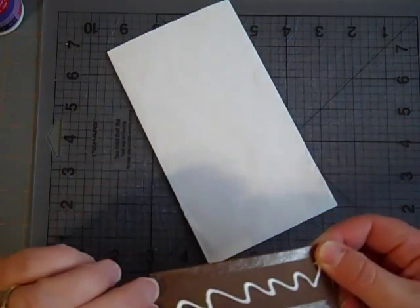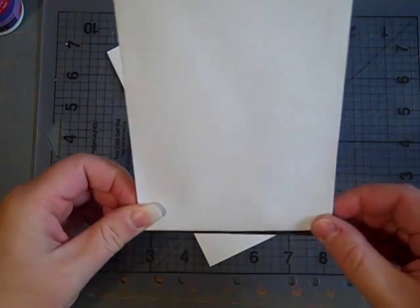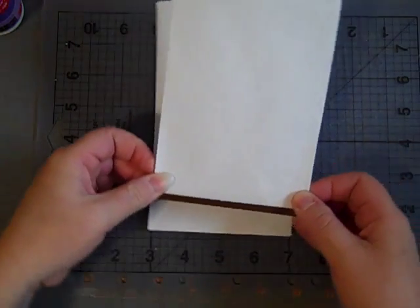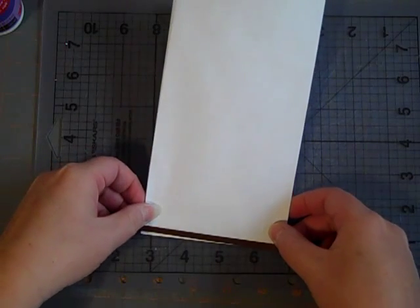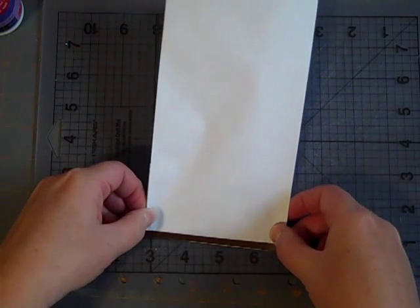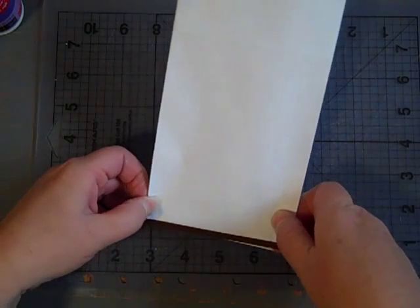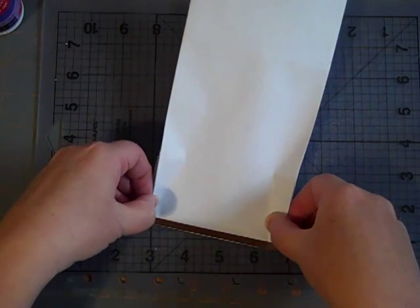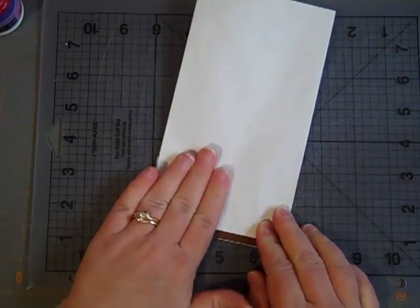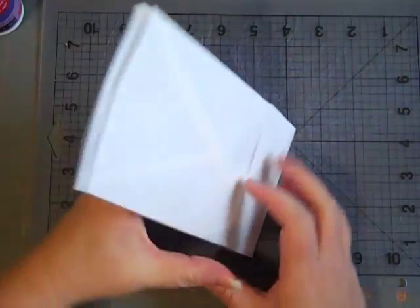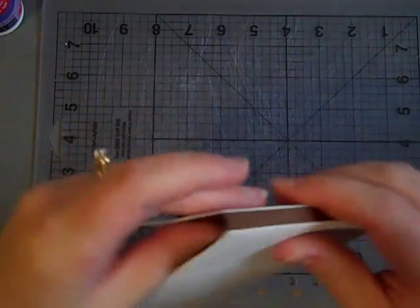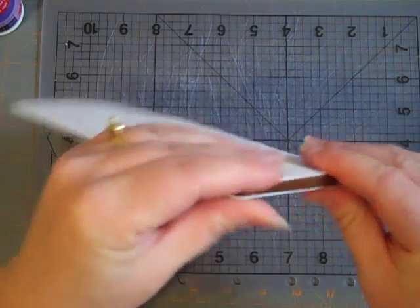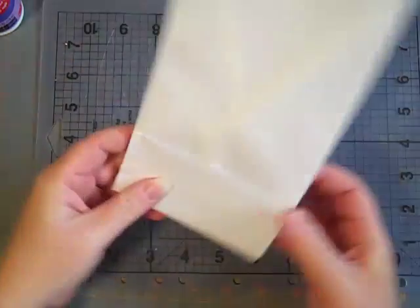So I'm going to fold that down, and I'm going to line it up with the back side. Get it lined up. Well, I didn't do a very good job, but I'm going to press it down. And there you have it. You open it up and you've got your pages.